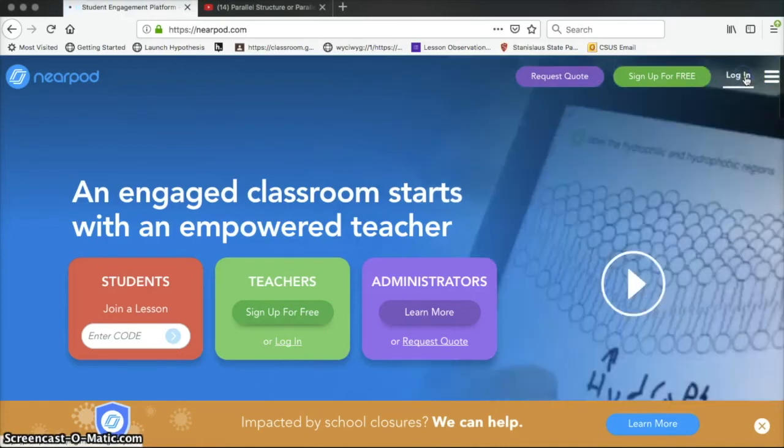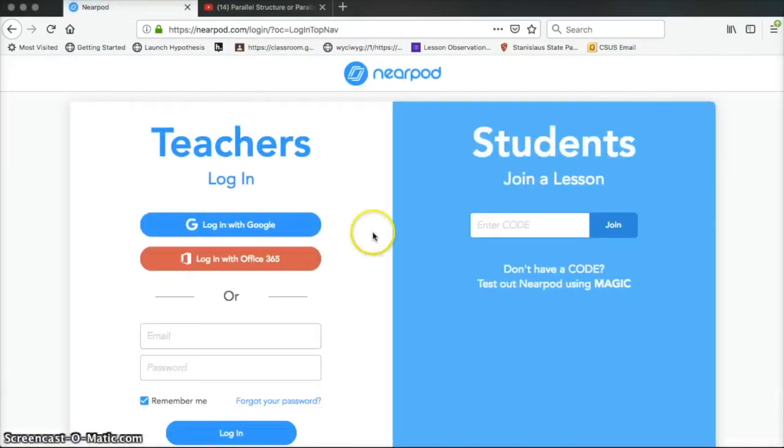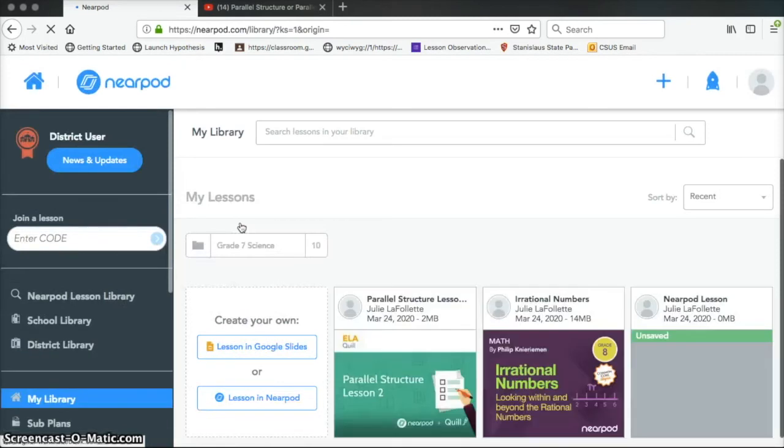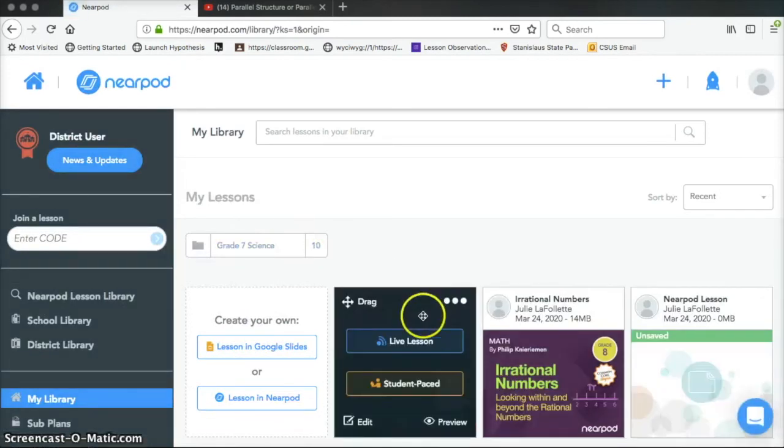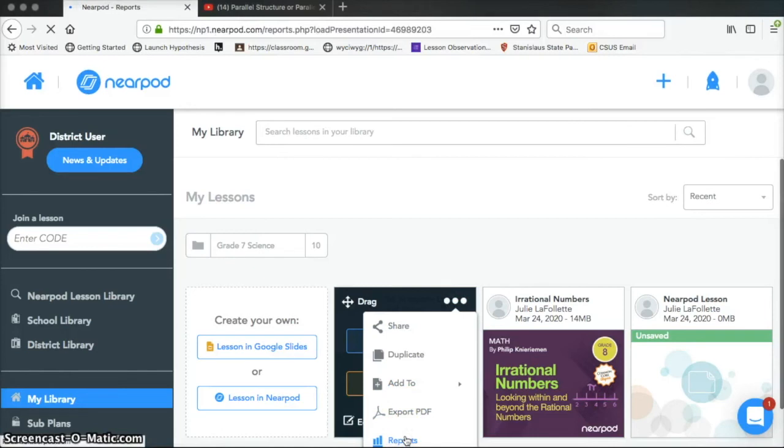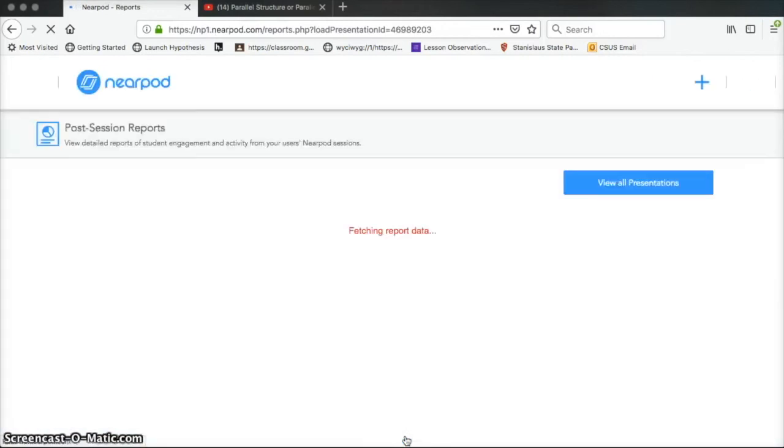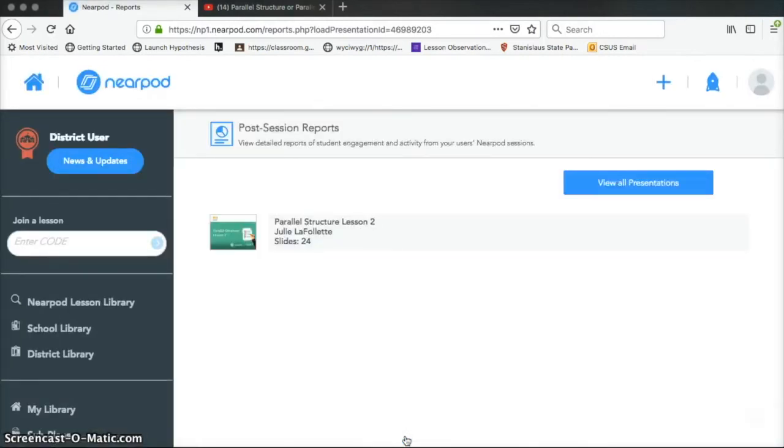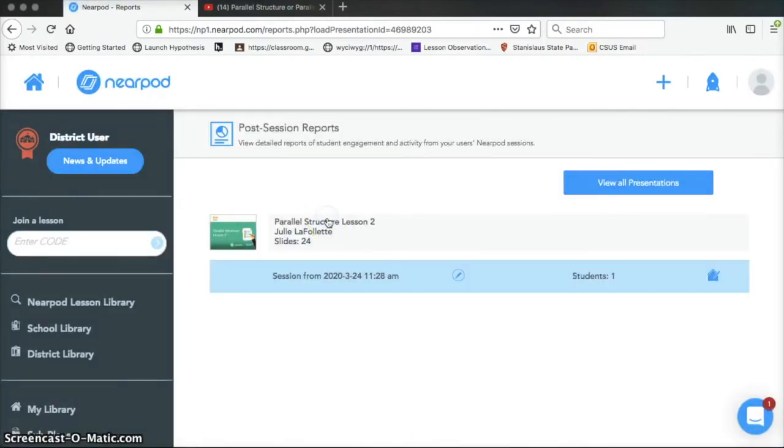Okay, so now that I've completed this, I'm going to log back in as a teacher. And now what I'm going to do is I'm going to go to reports. And I'm going to click on this one. So when I click on this little envelope, it shows me my student results.